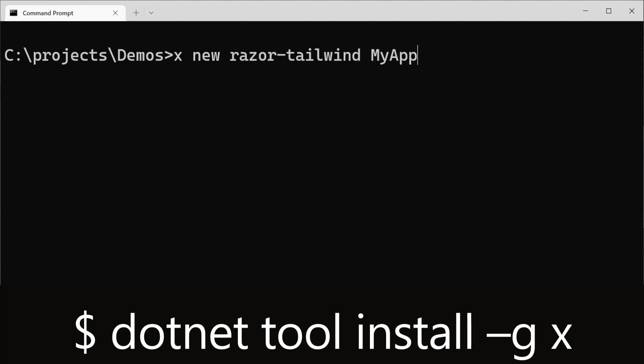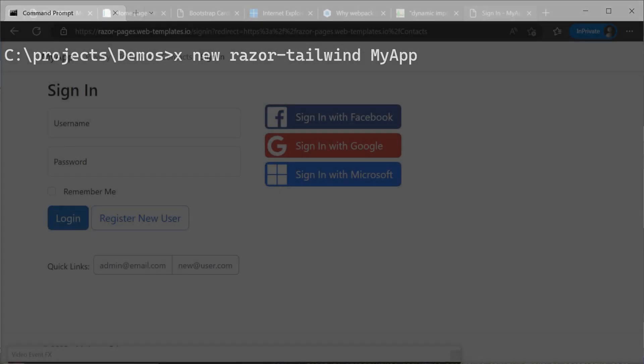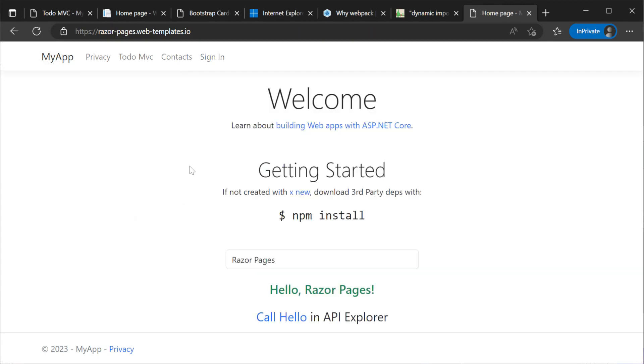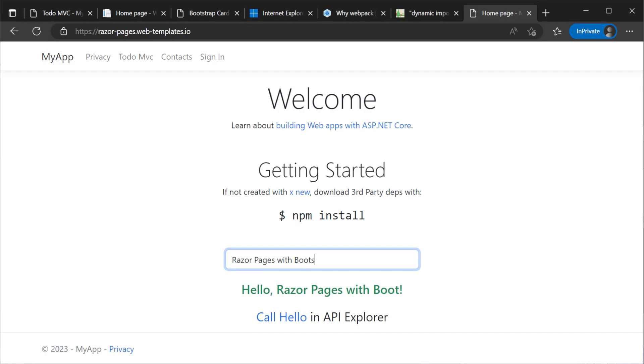We also have included a Razor Pages template which still uses Bootstrap for CSS, but does include the use of ES modules for those that still prefer to use Bootstrap for their applications.